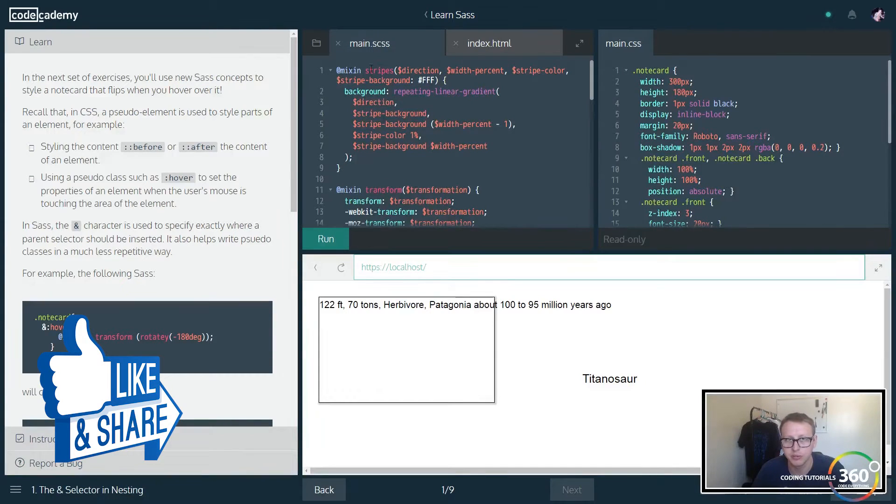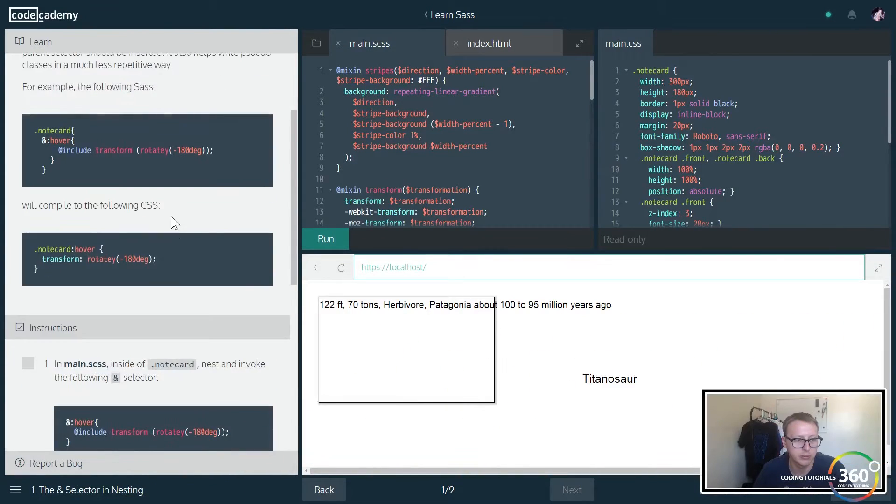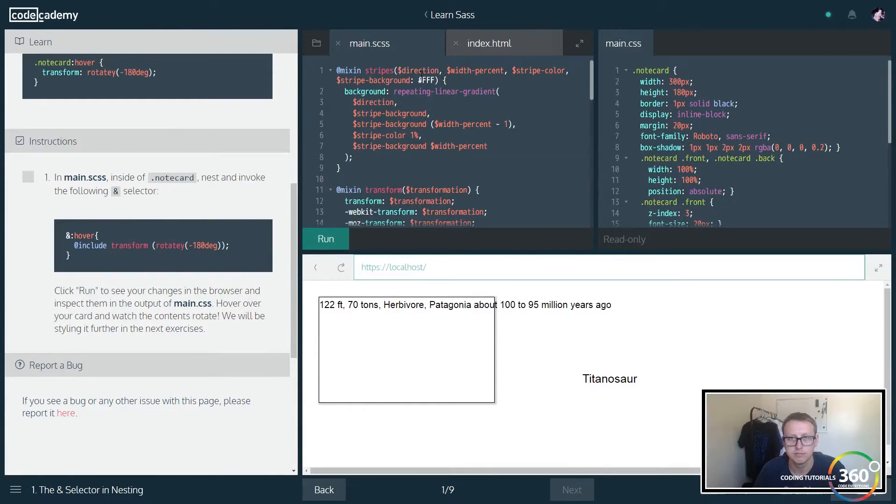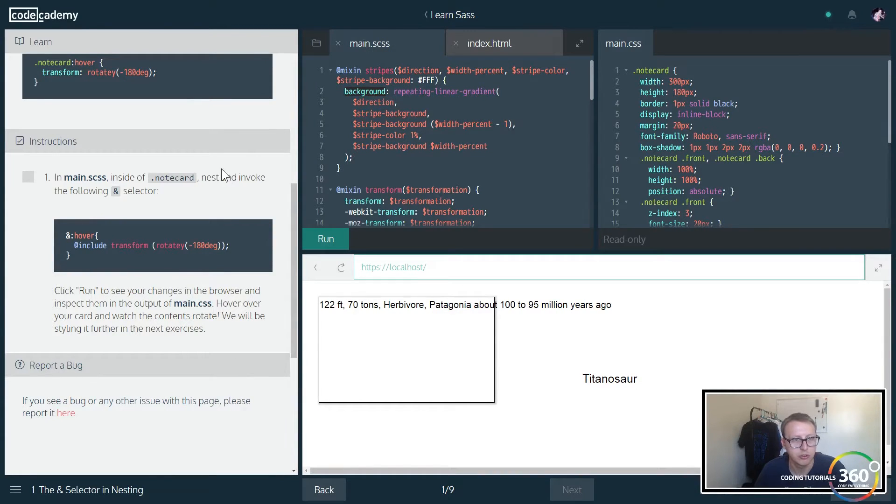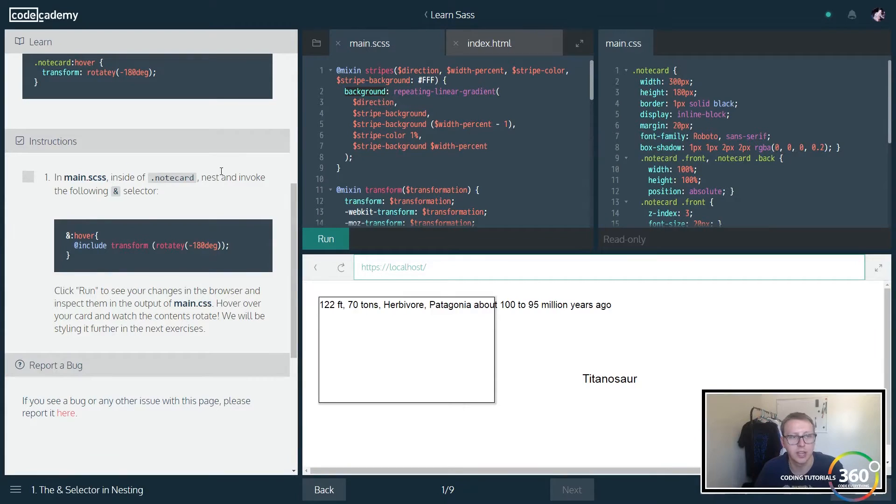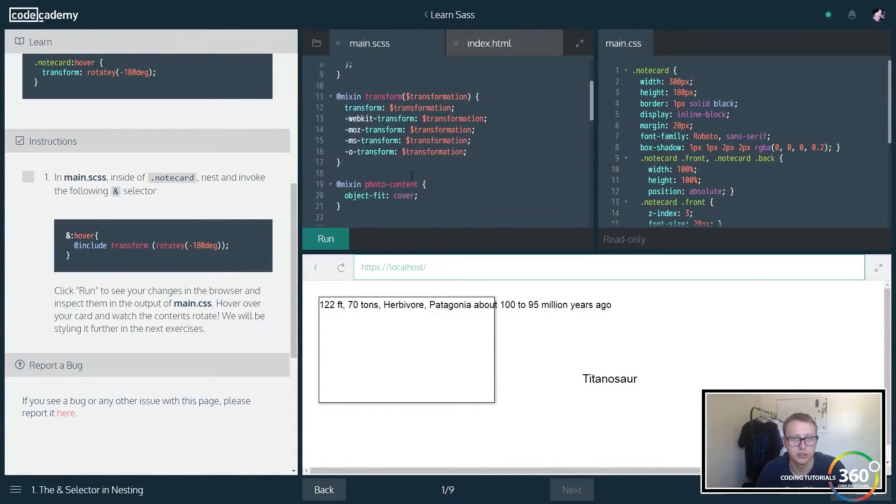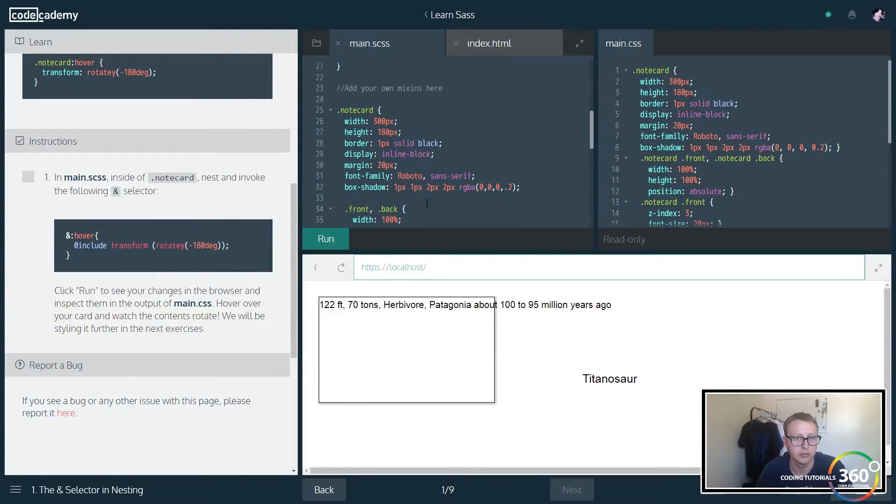We have the stripes class that takes in multiple parameters and we're doing some stuff with it, sets the background which will hold other parameters. Let's go ahead and get started in the main SCSS inside of note card.